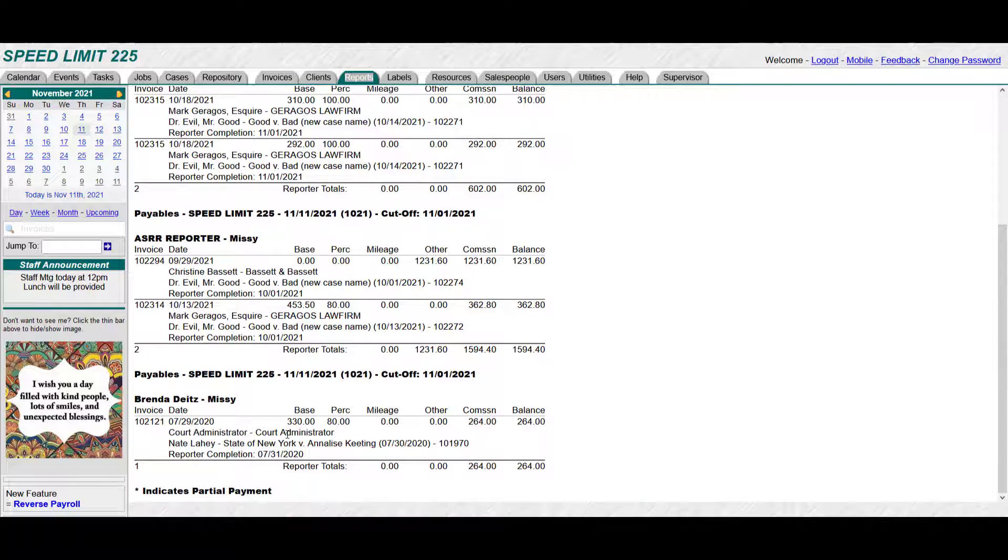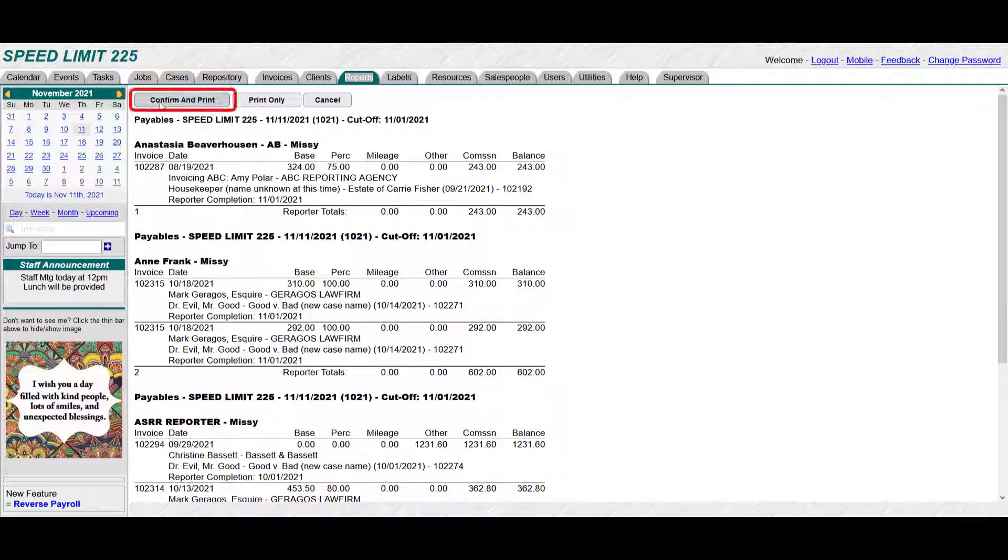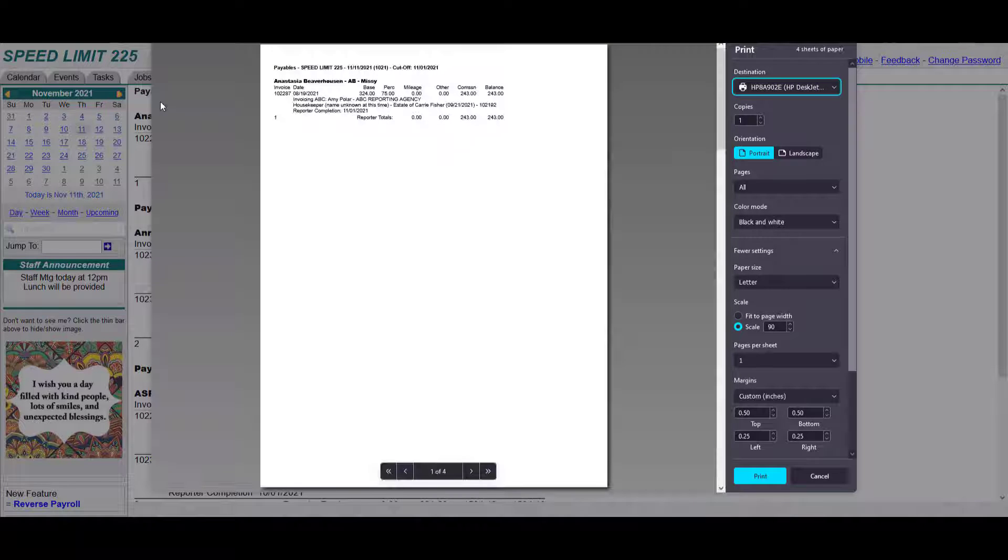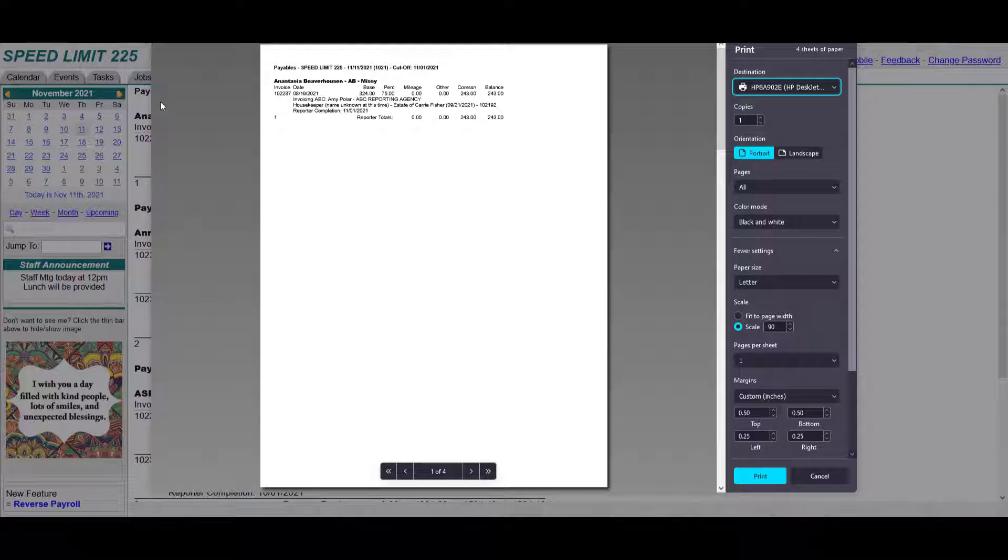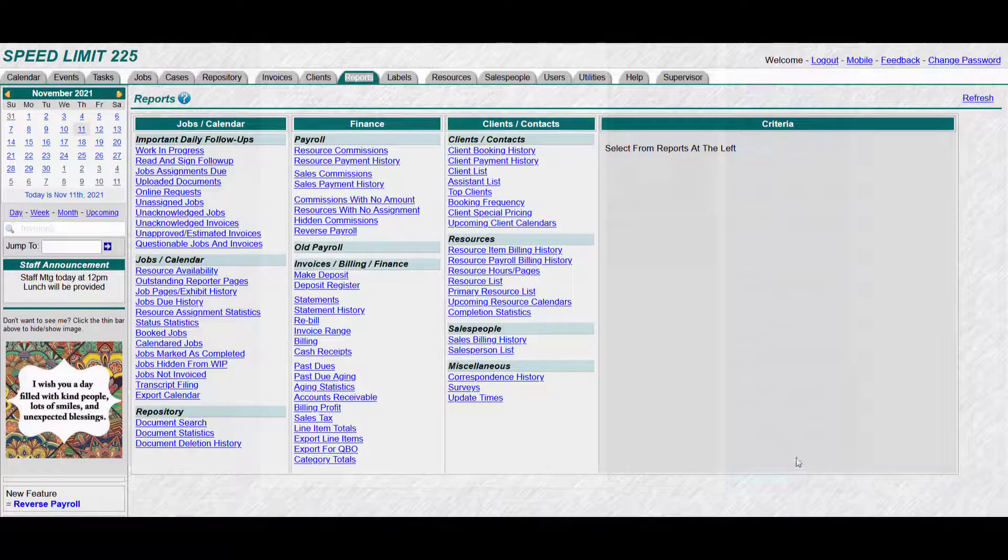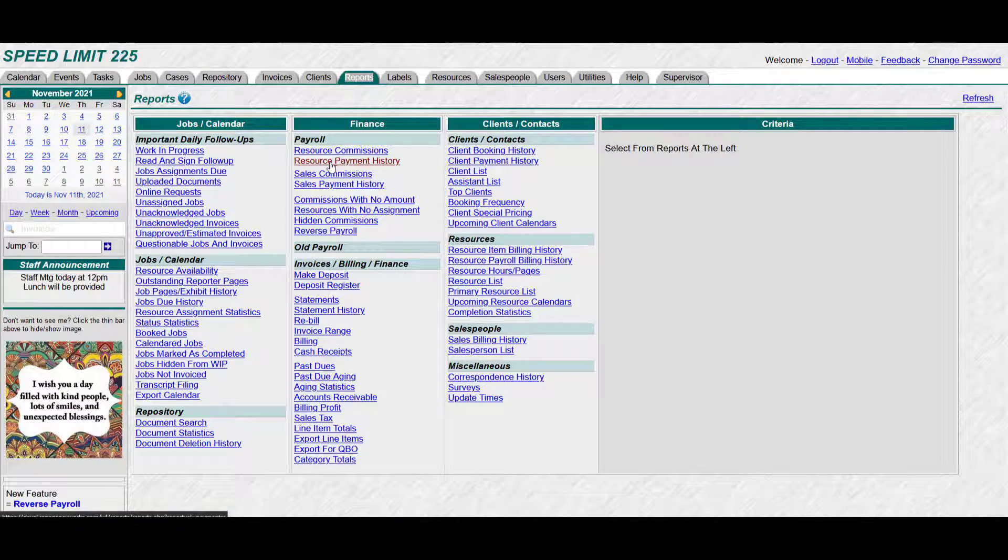Now click confirm and print. That's what closed out payroll, so I'm not going to actually print this, I could but you don't have to. And now to see what I just closed out, I can go back to resource payment history.